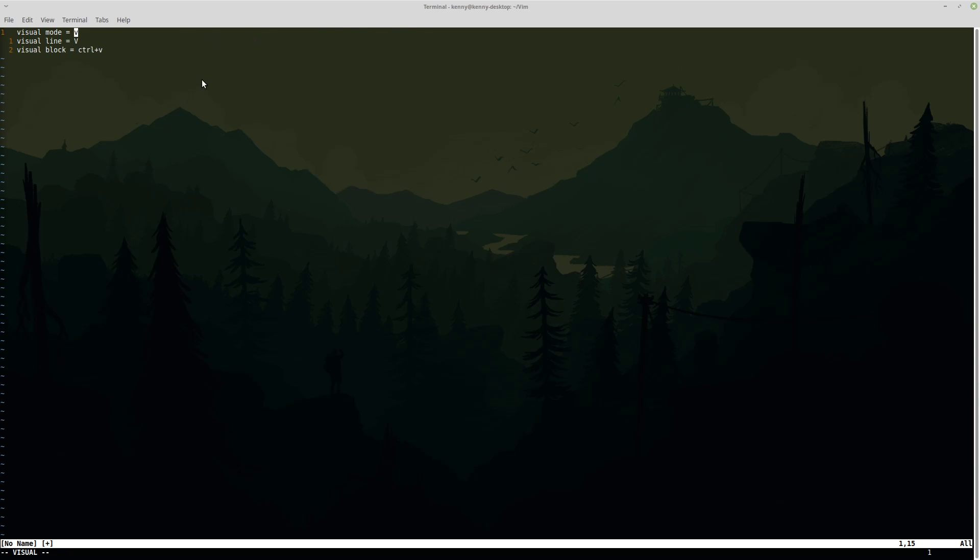Now when you enter into visual mode, of course it's going to tell you down here since our mode has changed. It's going to change to visual or it'll show up somewhere in your Vim file depending on how you have your Vim RC configured.